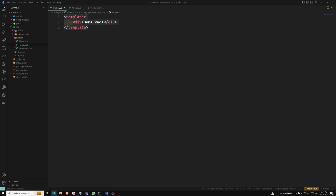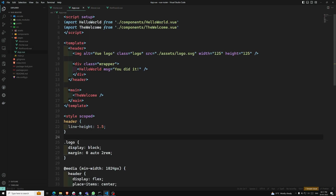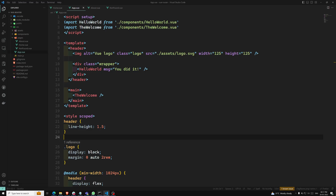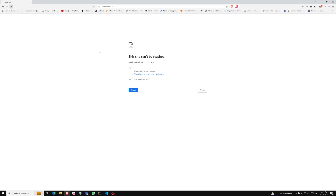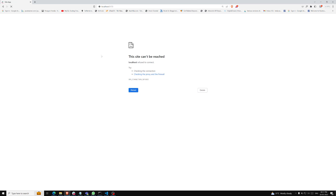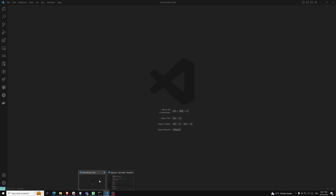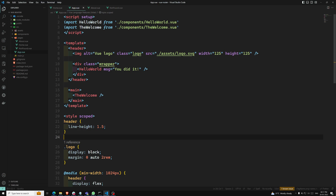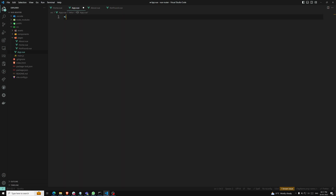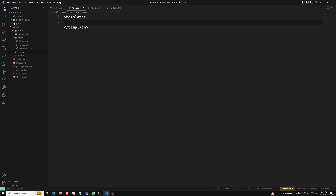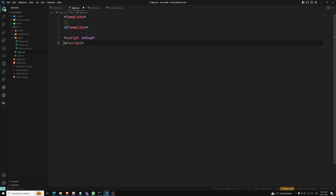Now let's move on to App.vue. We have the three pages created. Let's create the routes. I am moving to App.vue, which is very plain. I am removing everything and creating a template and a script setup. We are designing a simple routing from scratch.